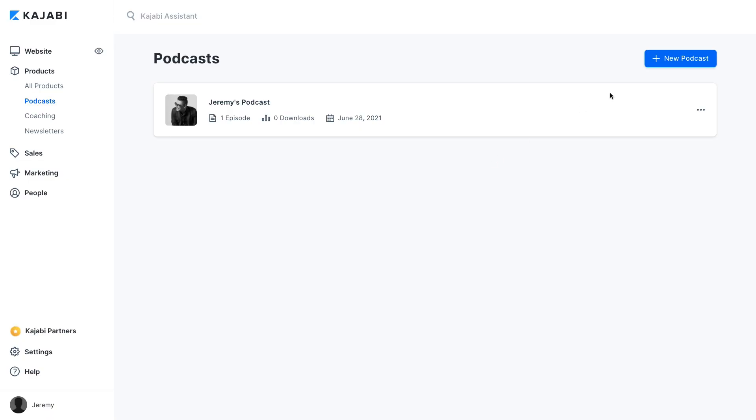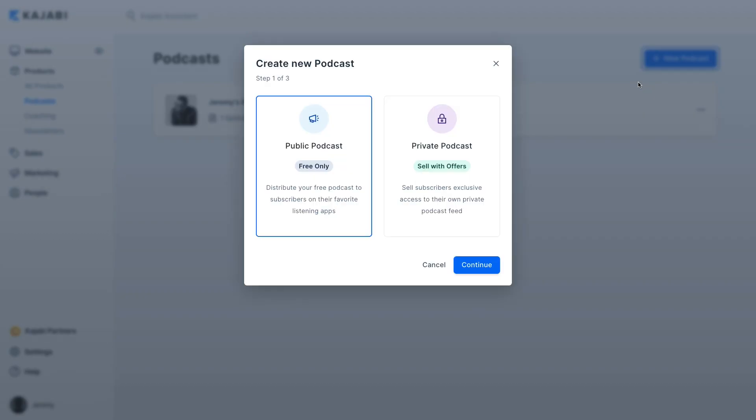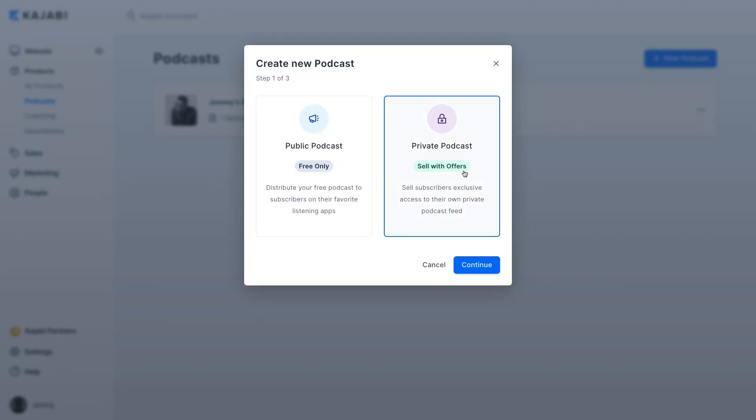Kajabi also allows you to offer a premium podcast, which you can directly monetize and sell with offers in Kajabi. To create one, go back to the Create Podcast Setup menu and select Private Podcast. Just like with public podcasts, you'll need to add a title, a description, and a thumbnail image. Then you'll choose the language, category, and episode order. Where it differs is that instead of distributing the podcast to listening services, you'll use Kajabi Offers to grant listeners access to the podcast.